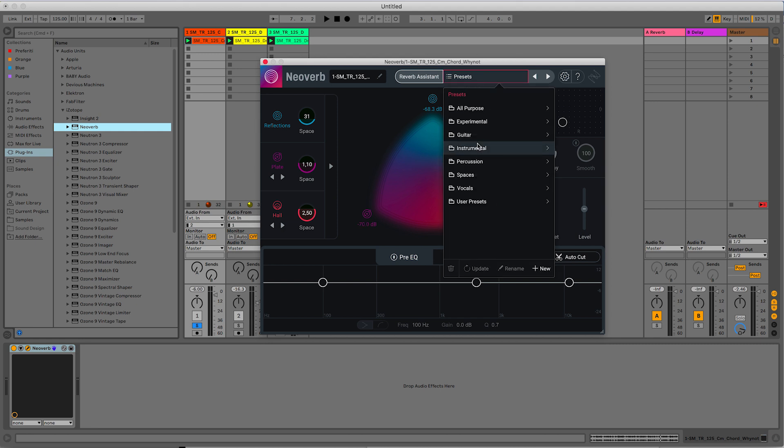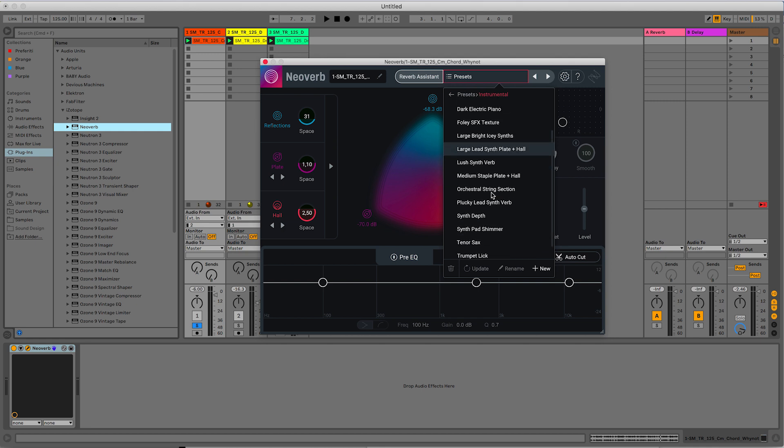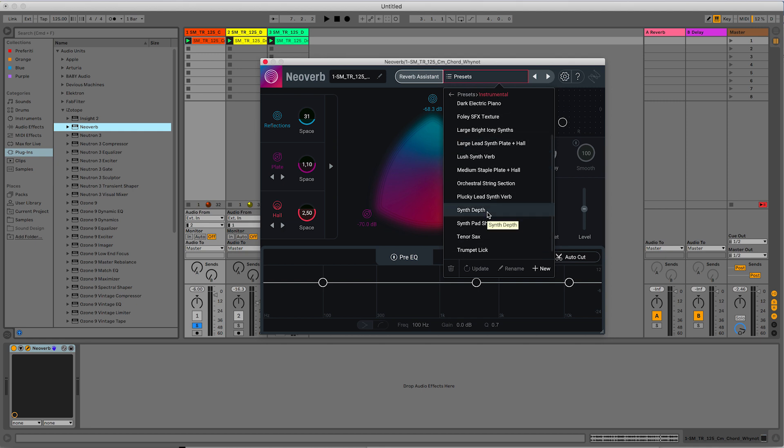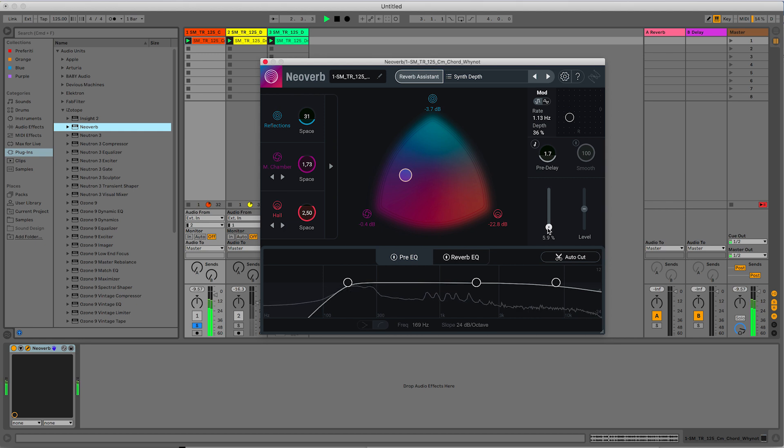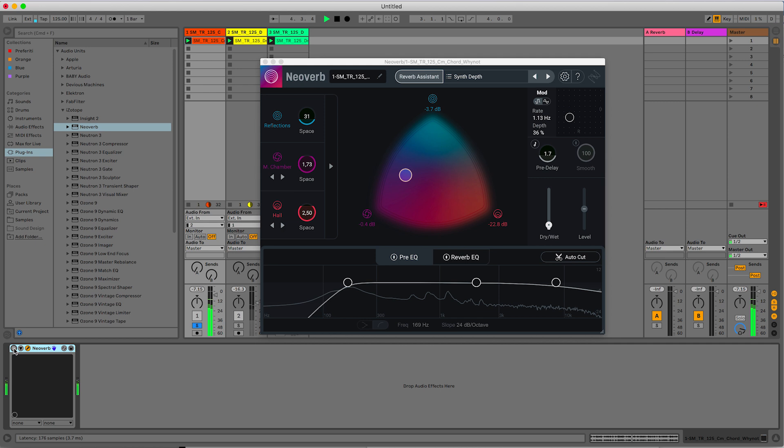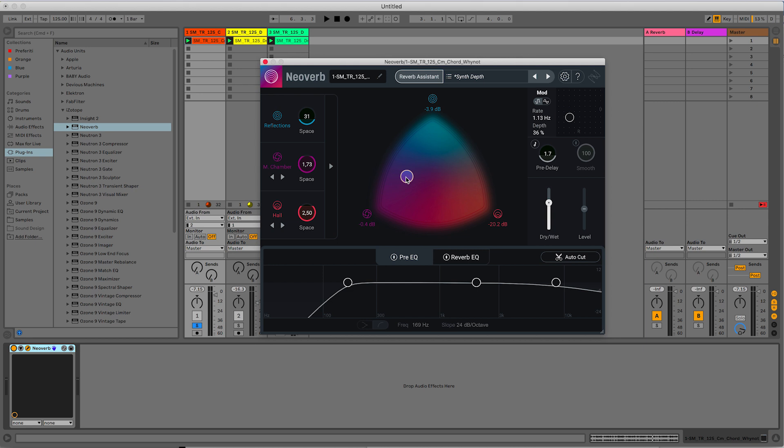Let's start now from a preset, because this plugin has nice presets. So instrumental, and for this sound I will take this synth depth. So let's hear how it sounds. Quite nice already. So let's move this dot around to find a nice blending of the three reverbs.